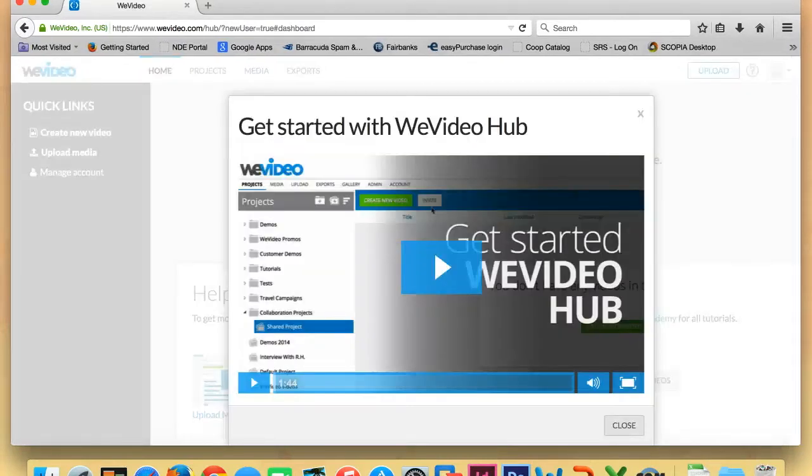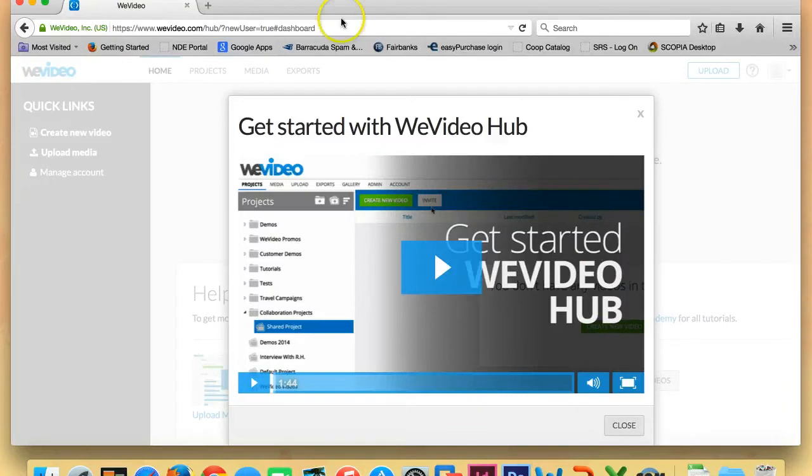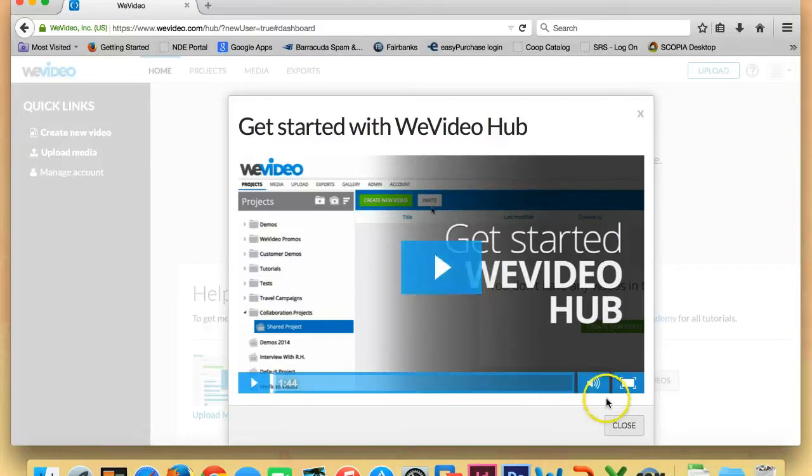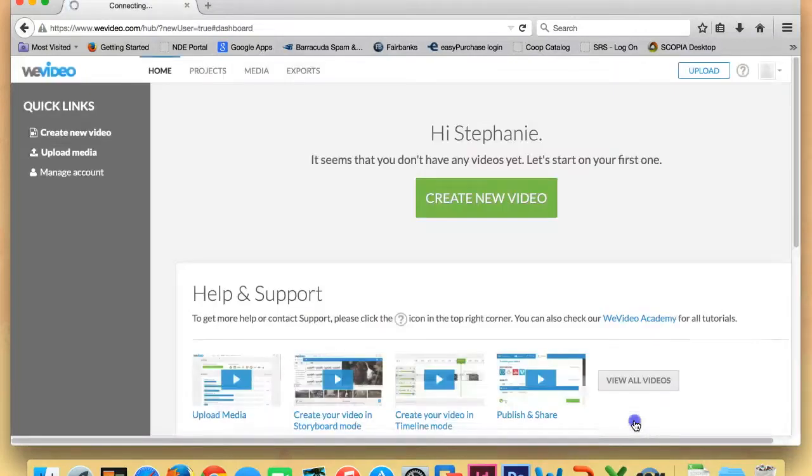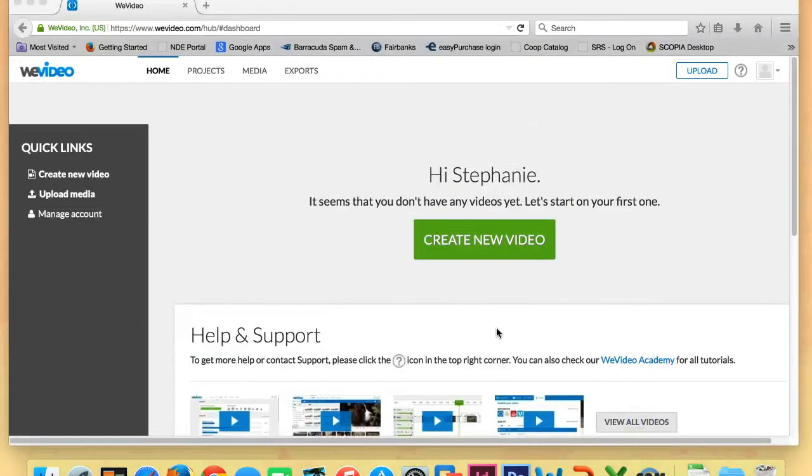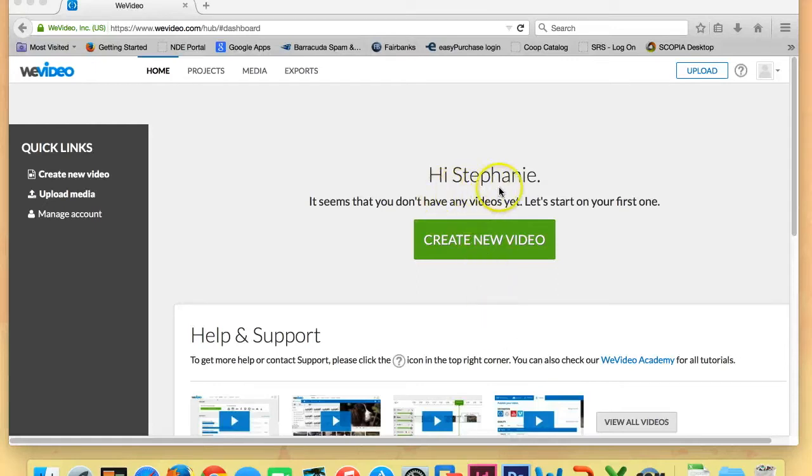Since you are new to WeVideo, it will probably show this screen where it says get started with WeVideo Hub and you can watch the video. You're certainly welcome to watch it later if you want, but for now you can go ahead and just click close. Once you've closed that screen, you should see your name pop up here and then the option to create a new video.